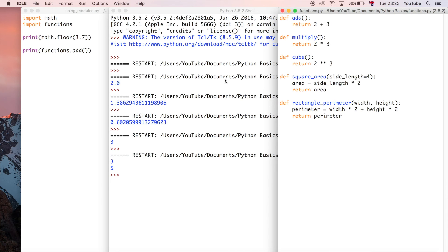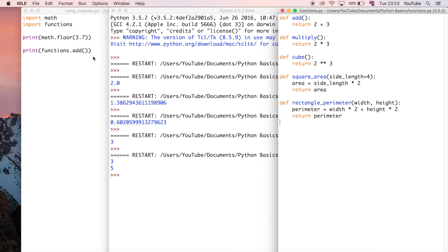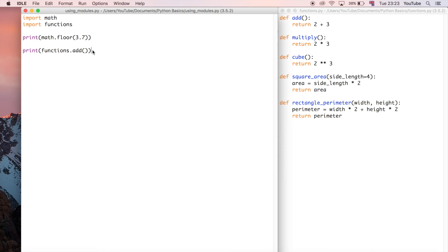Let's say we had 10 different squares with integer side lengths one through 10. We could easily now create the area or output the areas of each of those squares using this function.